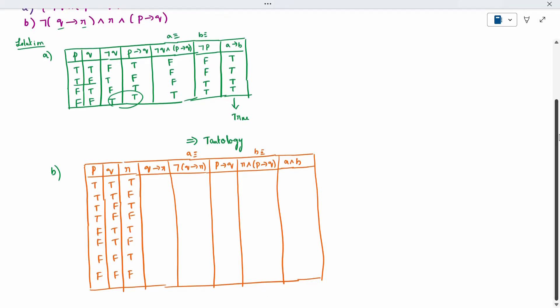Now, Q condition on R: the condition rule is wherever you have true-false it is false. Checking the column for true-false cases — there are a few occurrences where Q is true and R is false, so those entries are false; everything else is true. So the Q condition on R column is completed.